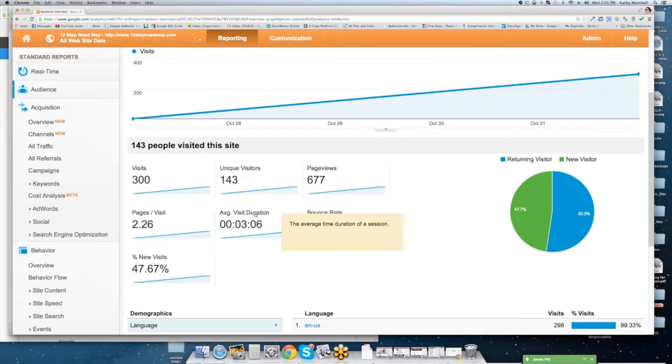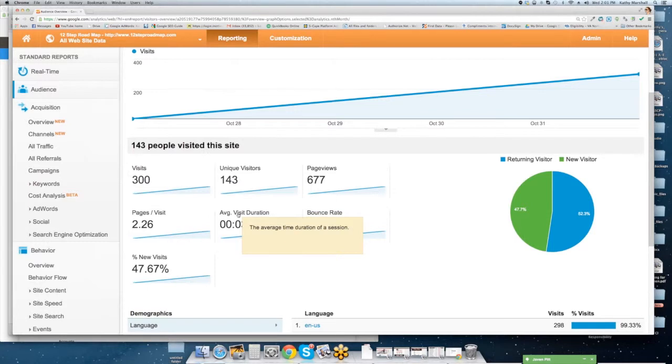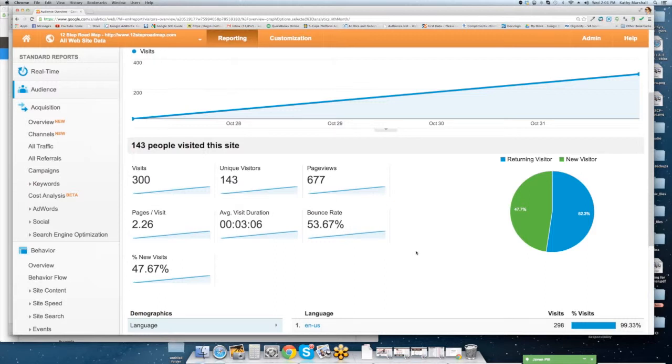Average site duration or site visit duration. This is the average time duration of somebody visiting the site. Typically, you are going to see two and a half to three minutes on almost every website. If you see something over three minutes, that means you've got a good site with lots of content on it and people are traveling around.